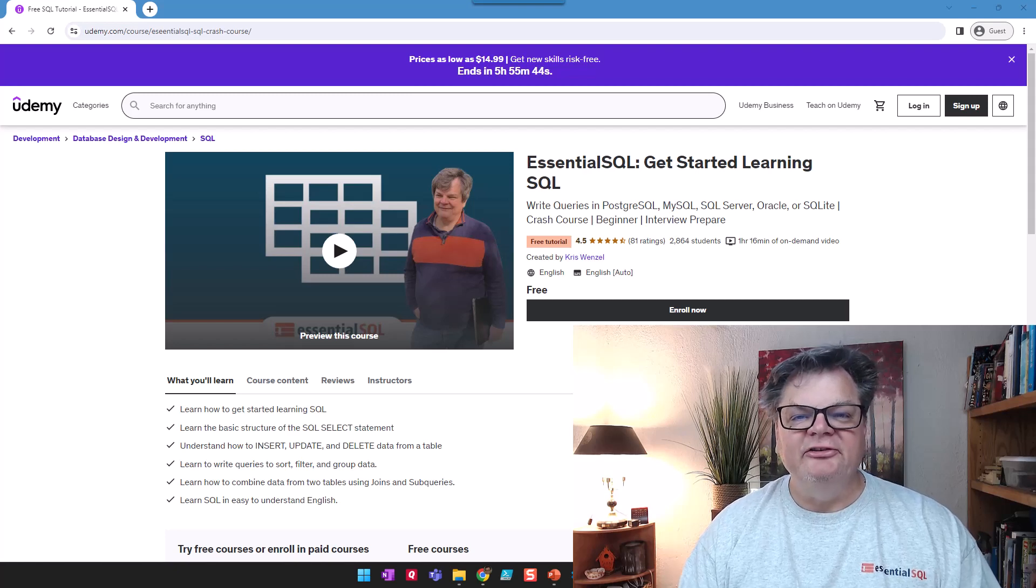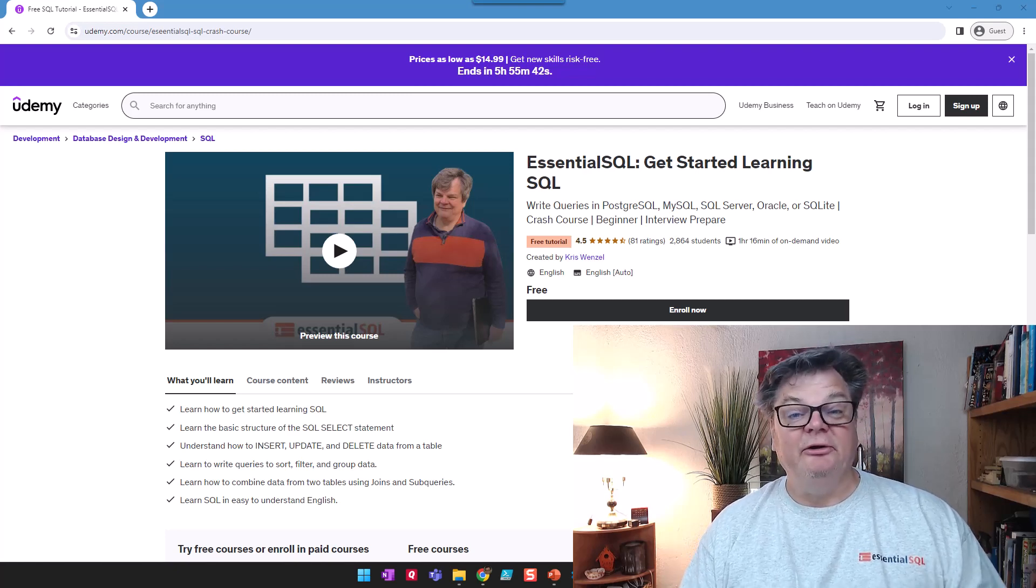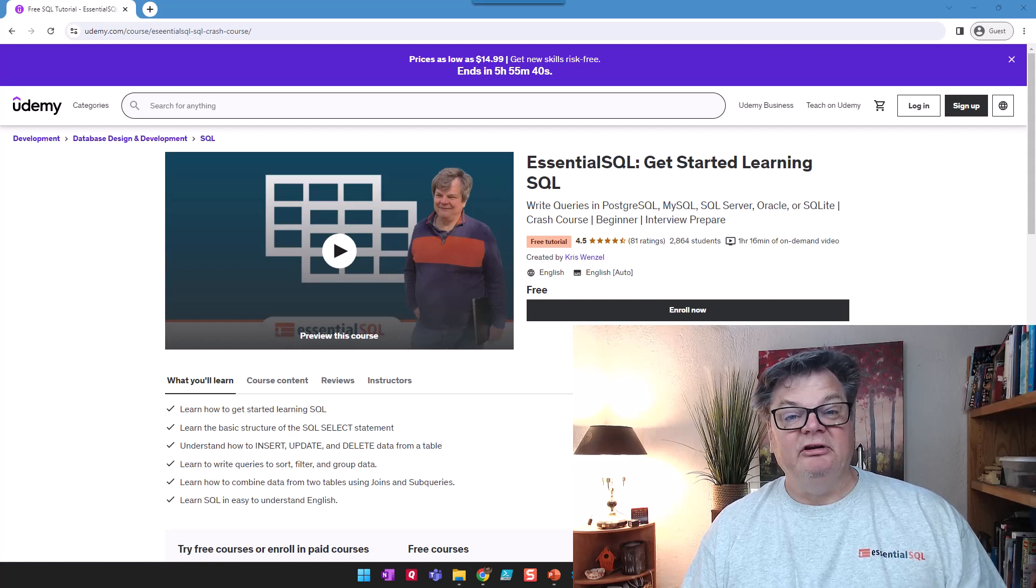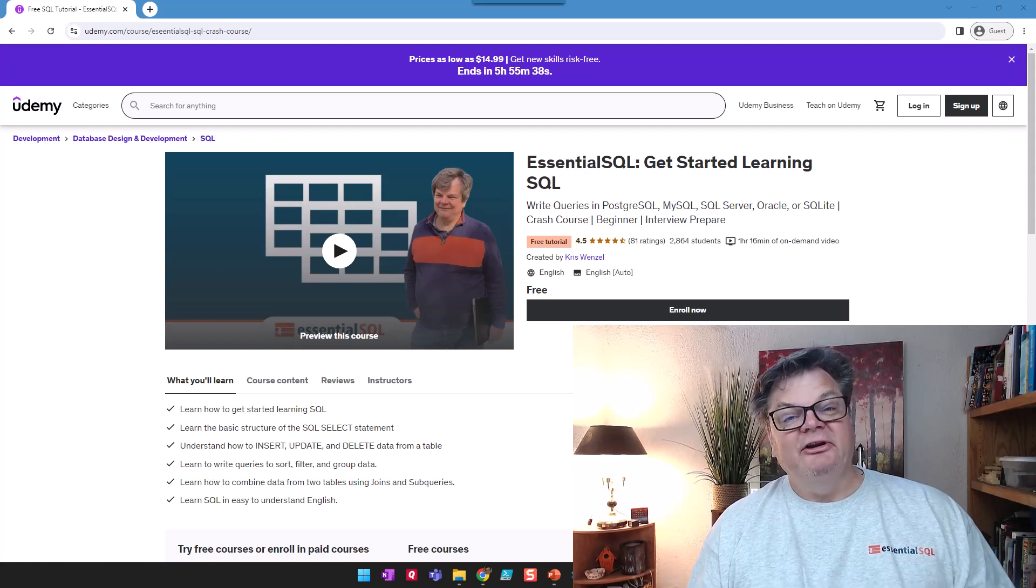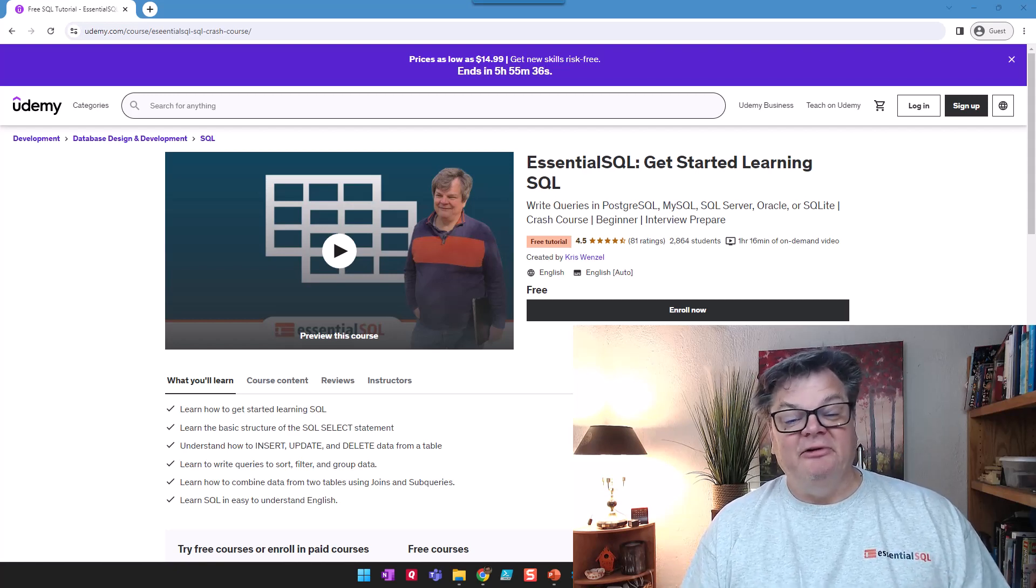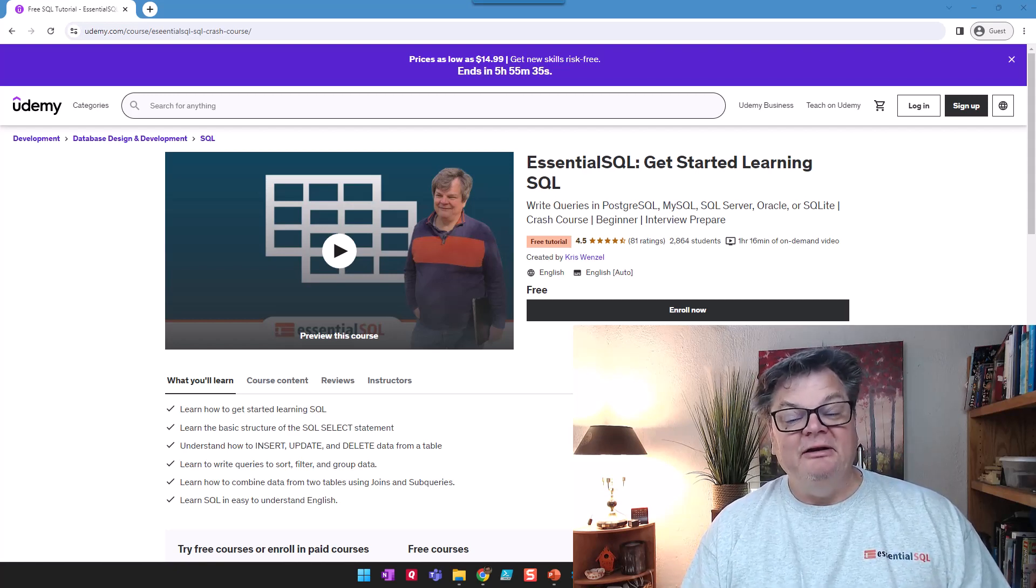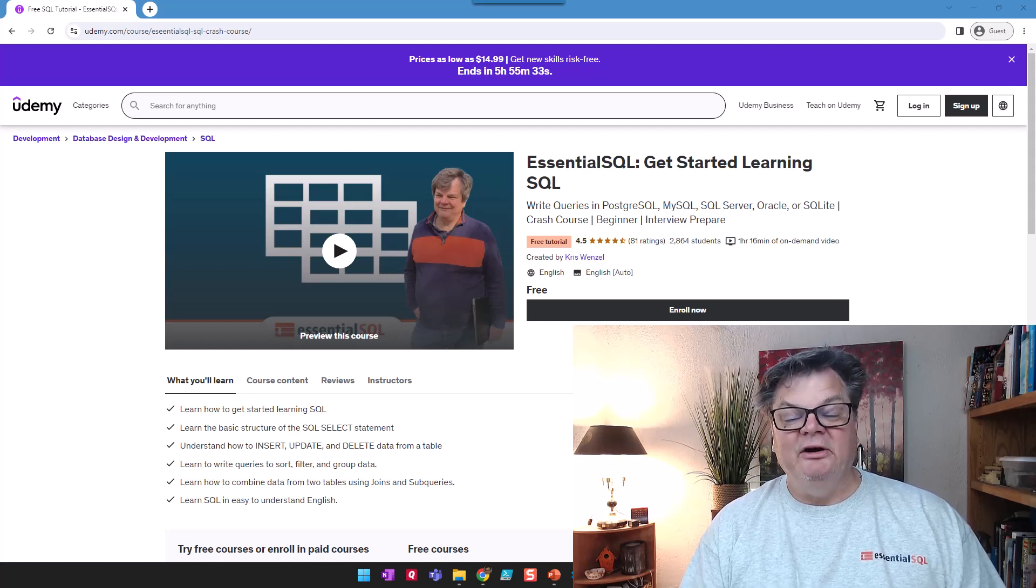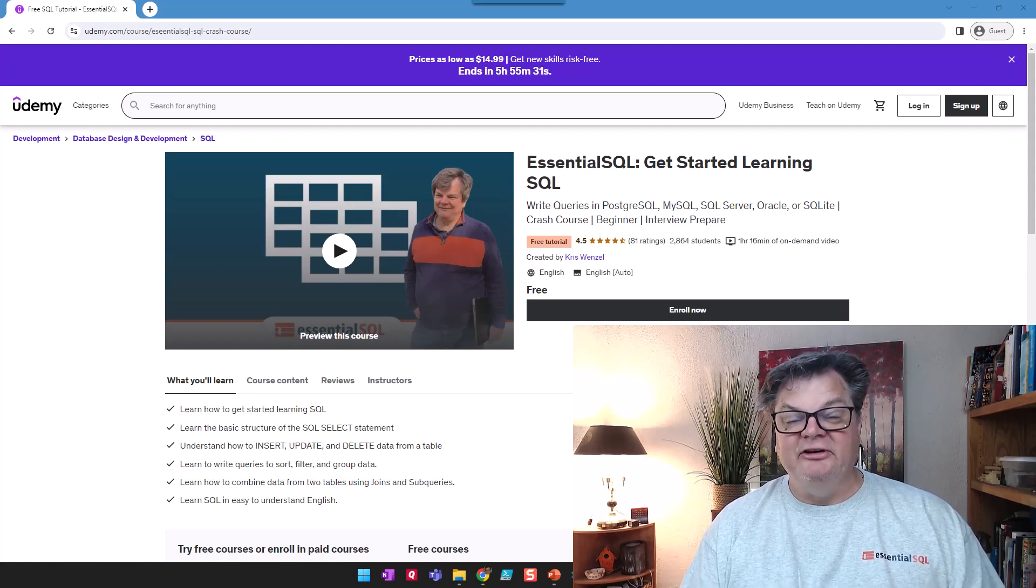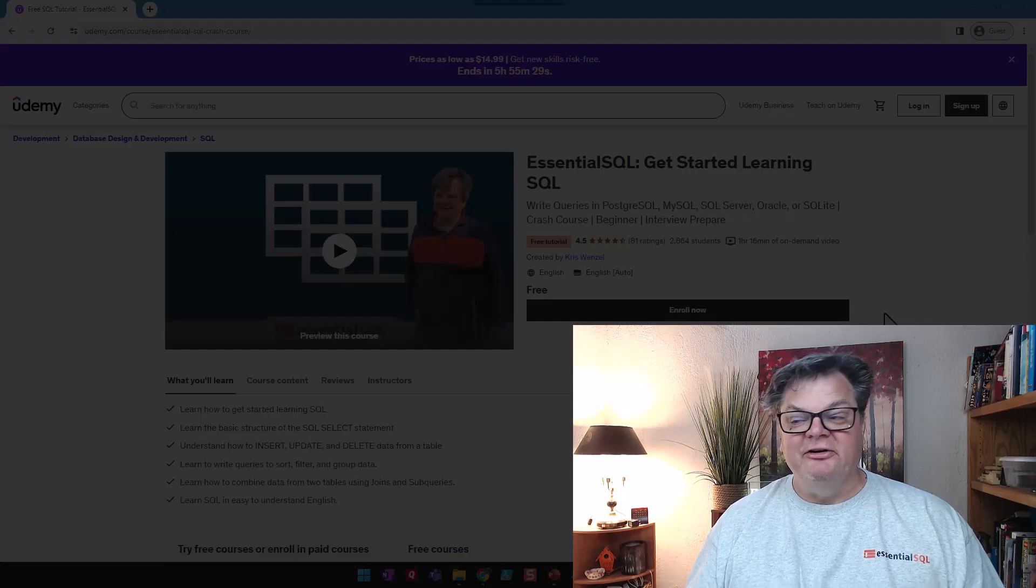Hey, this is Chris from Essential SQL and I want to give you a quick tour of my free course, Getting Started Learning SQL. It's going to get you right off on the right foot learning SQL in seven days. Let's get started learning this foundational skill.